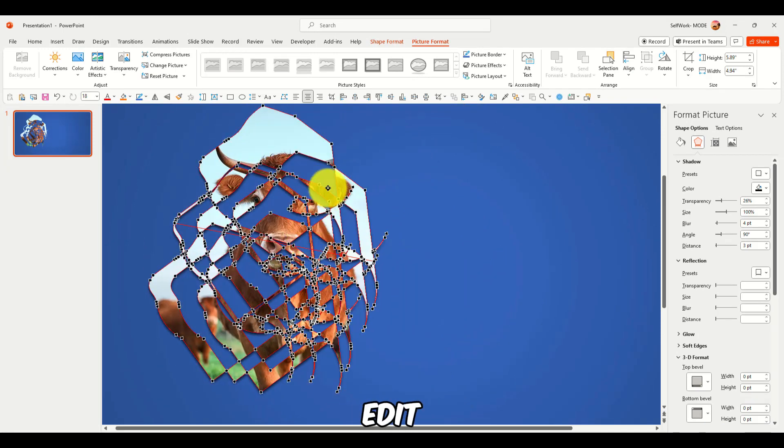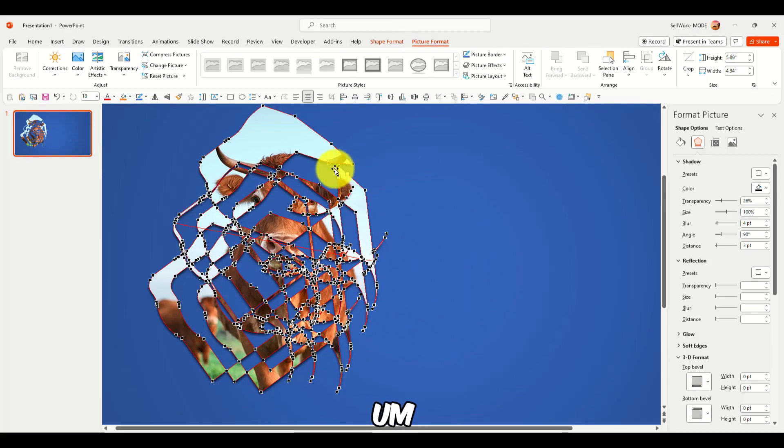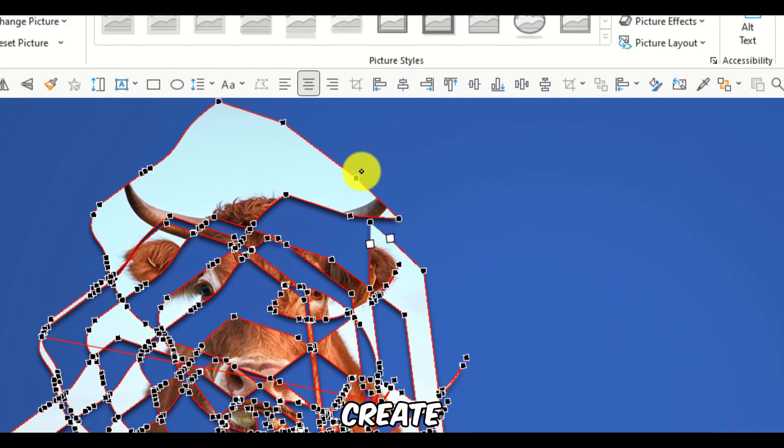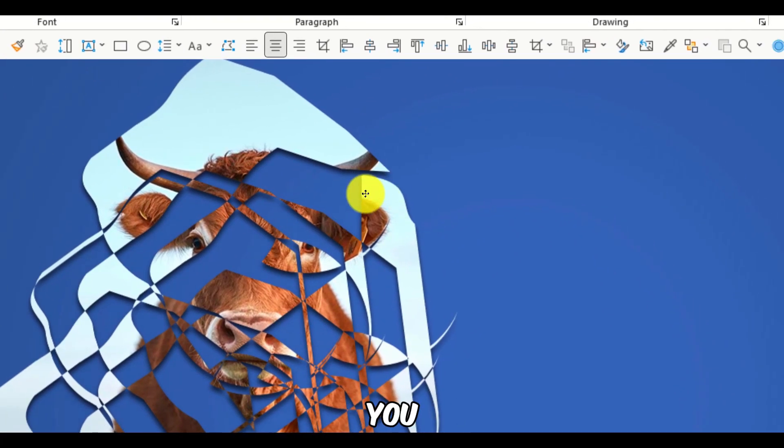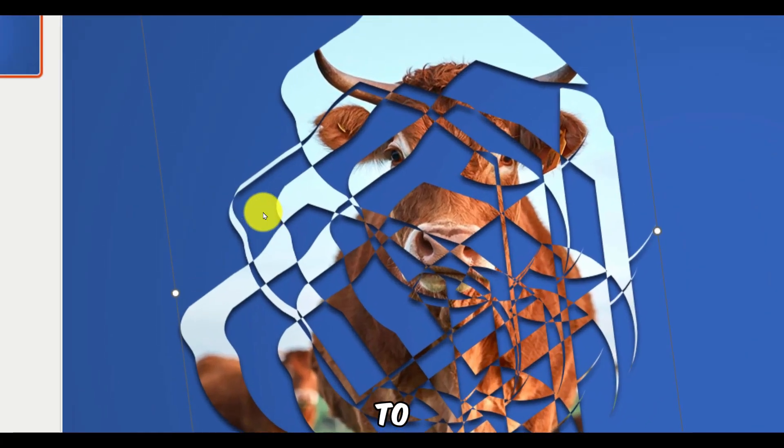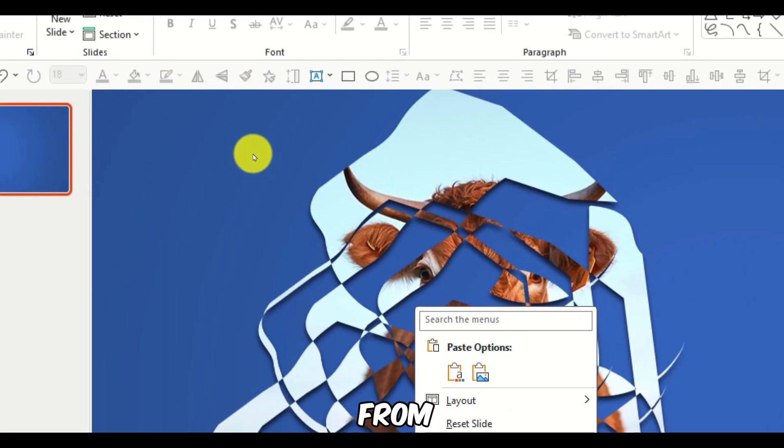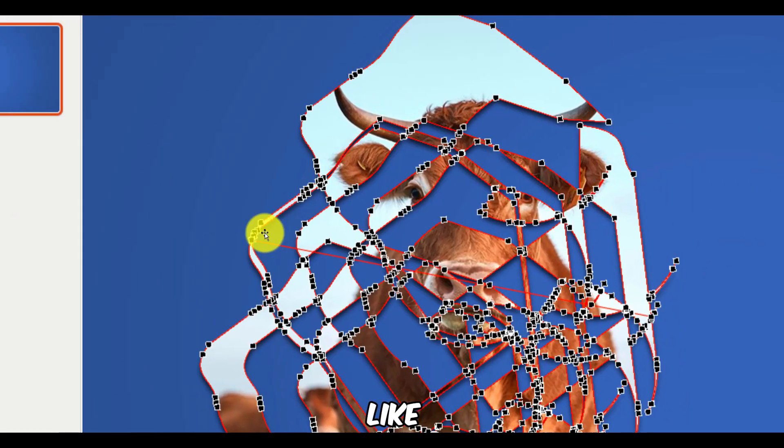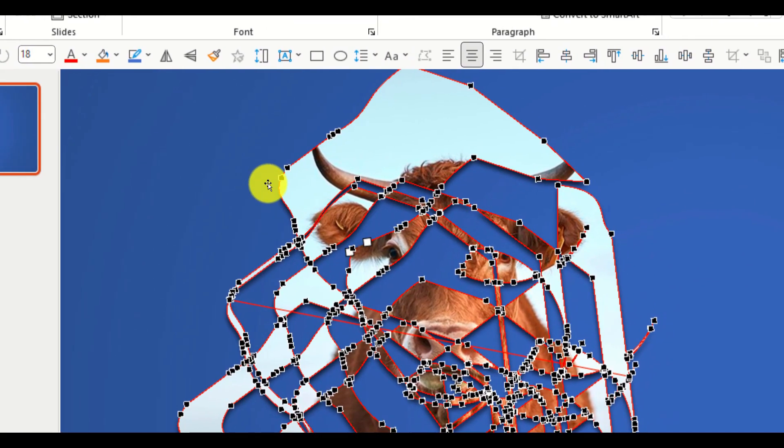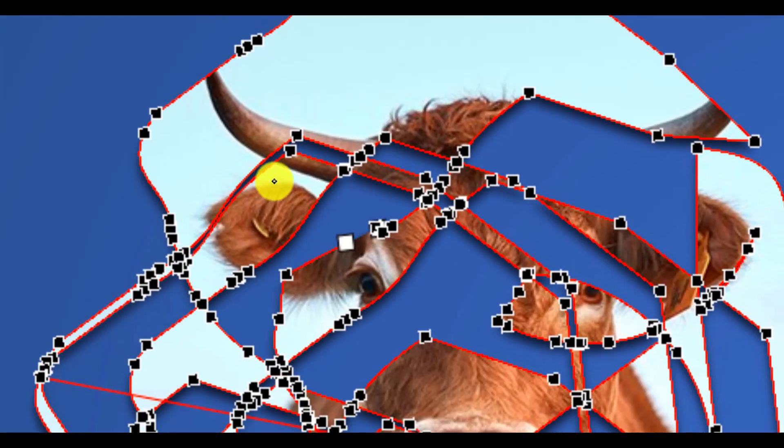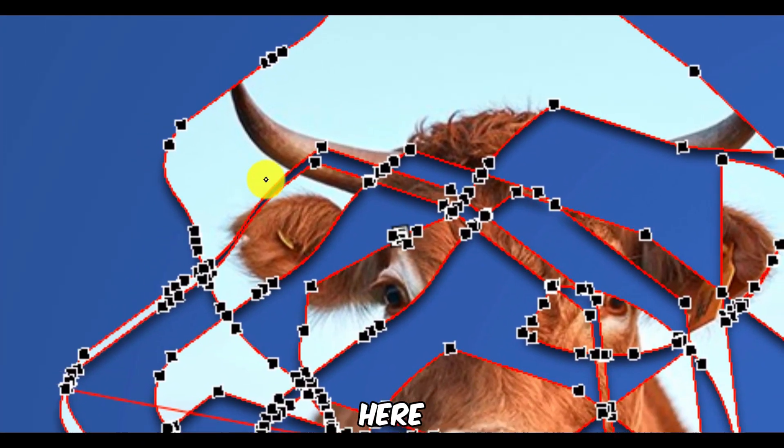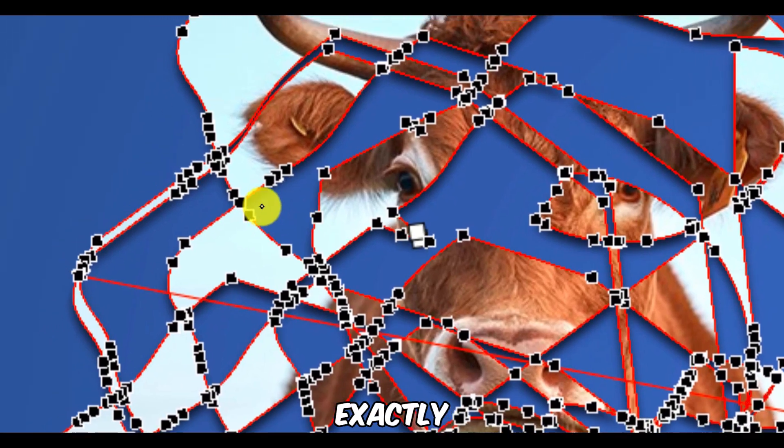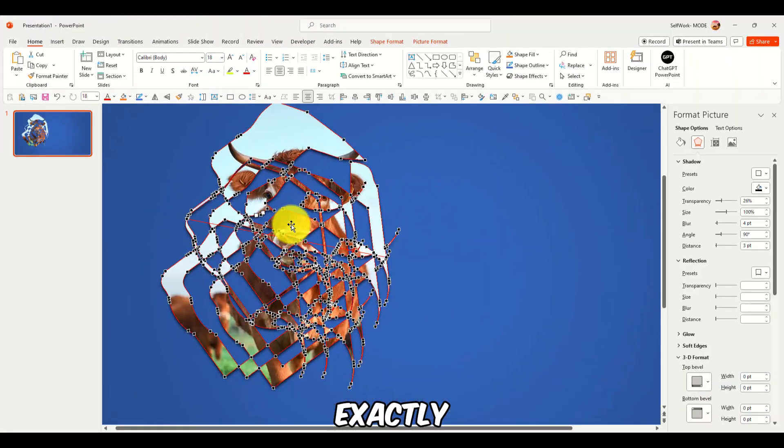You can also, here, edit points, by the way, so you can still create here something, a shape that you want. Say you want to see more from the eye here or something like that. You can edit this. Edit the points here. Move exactly something like this.